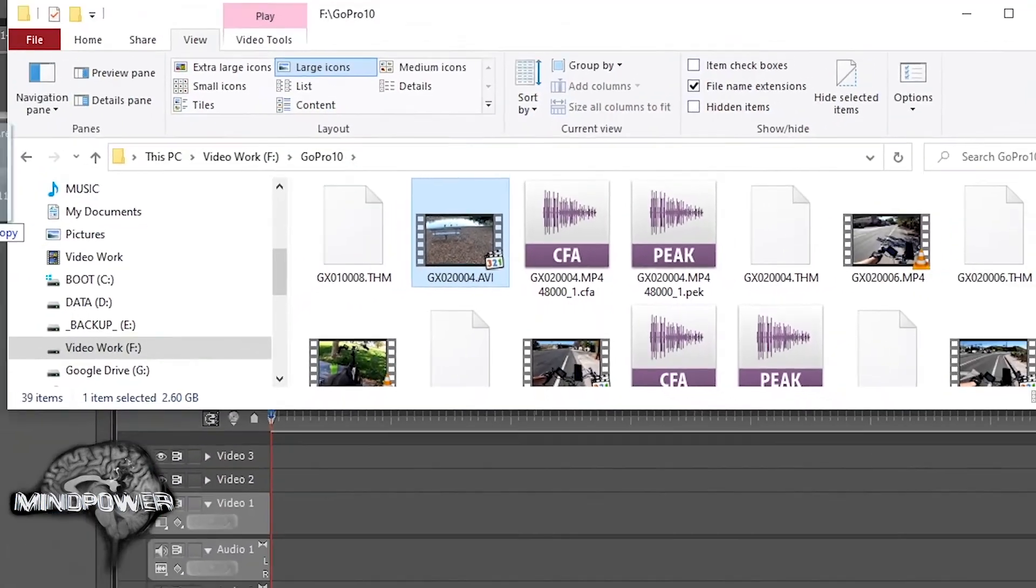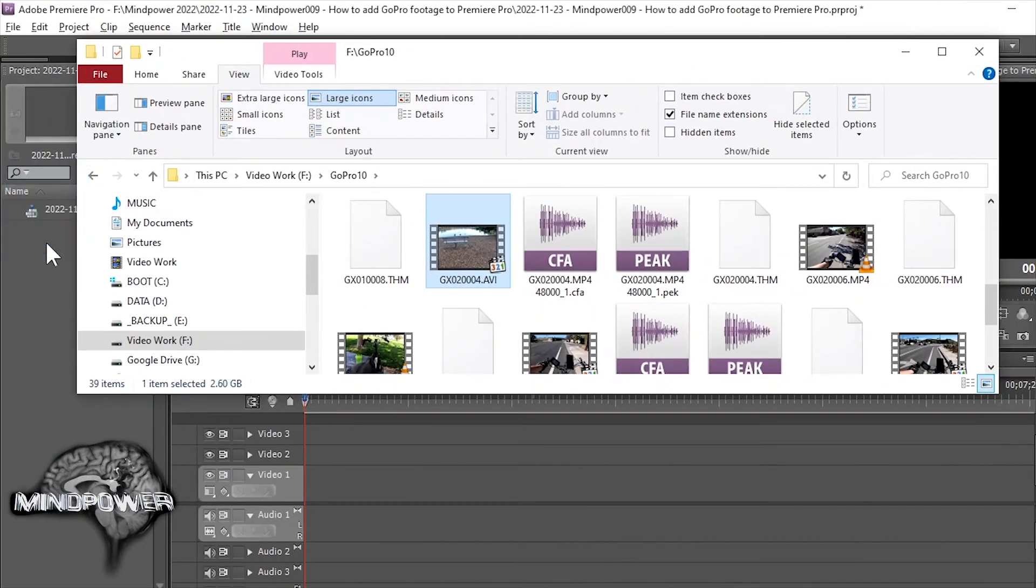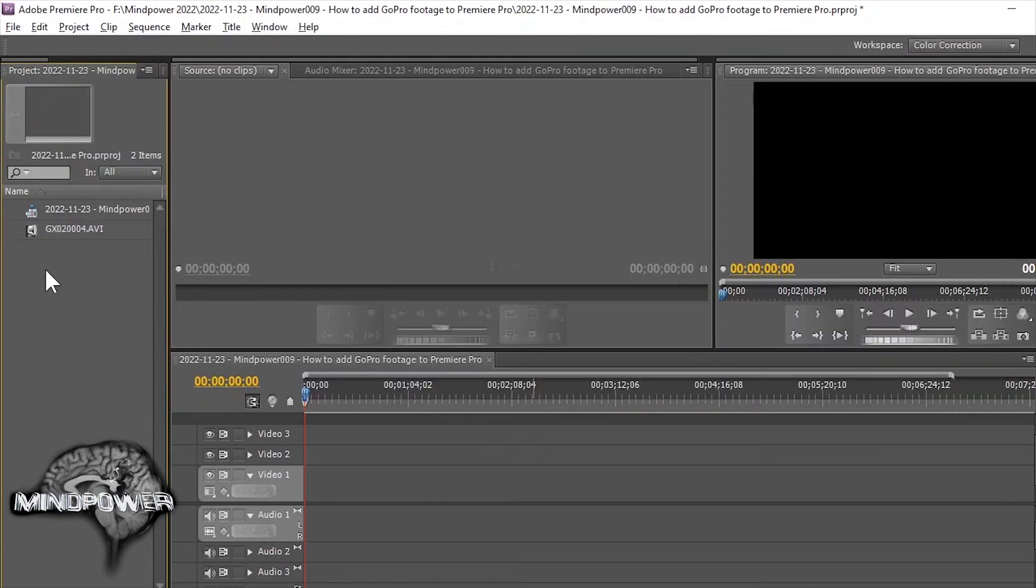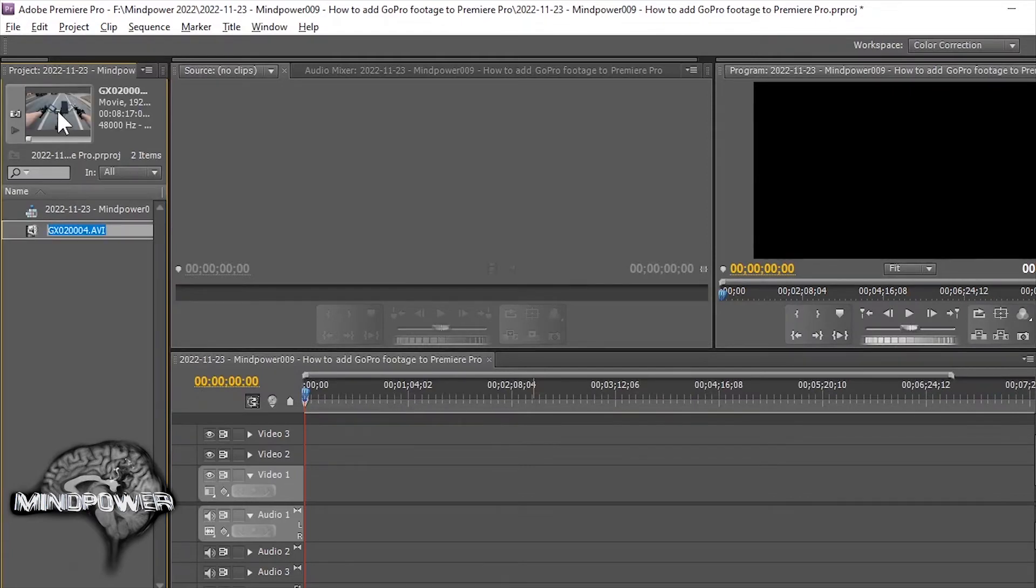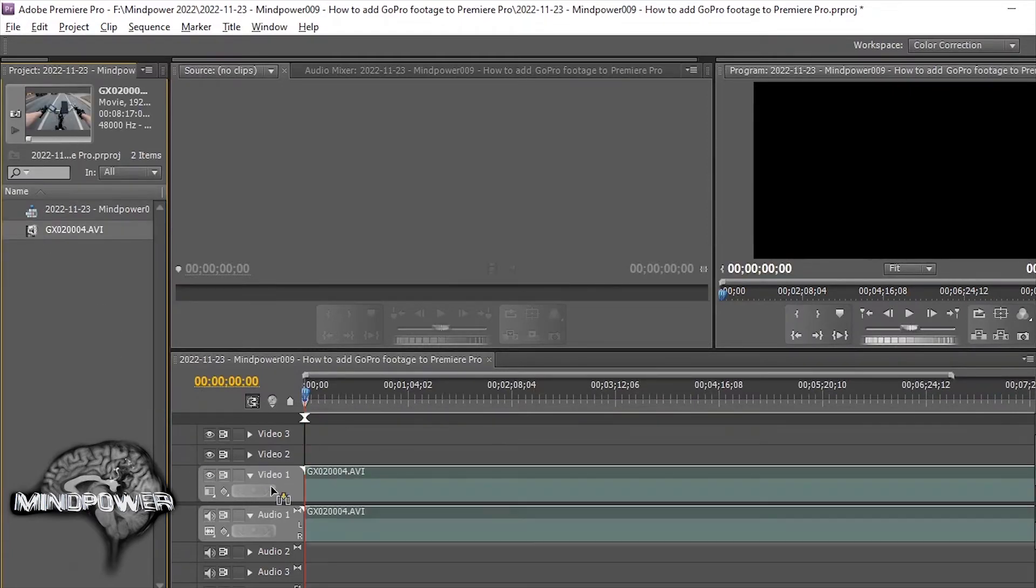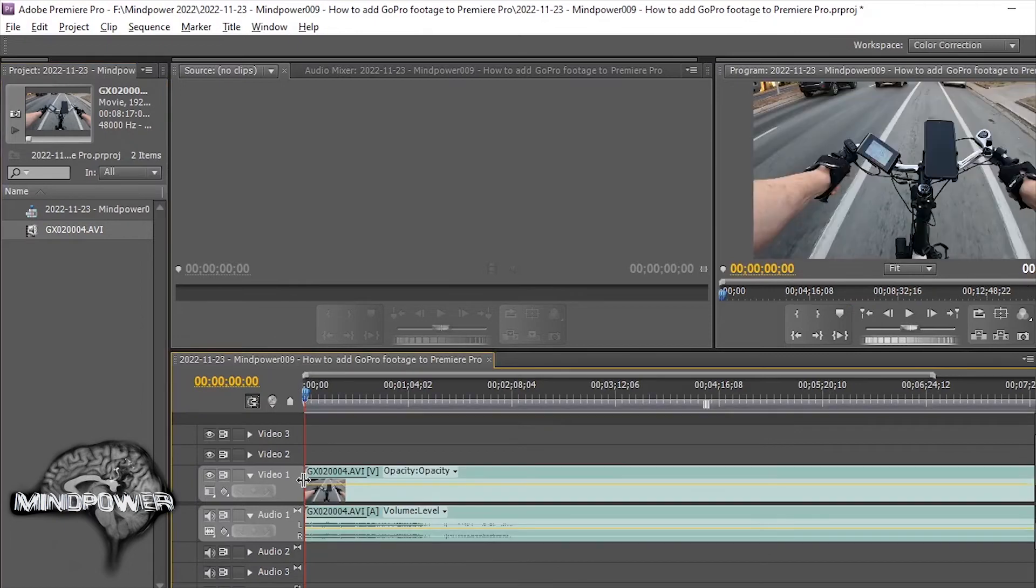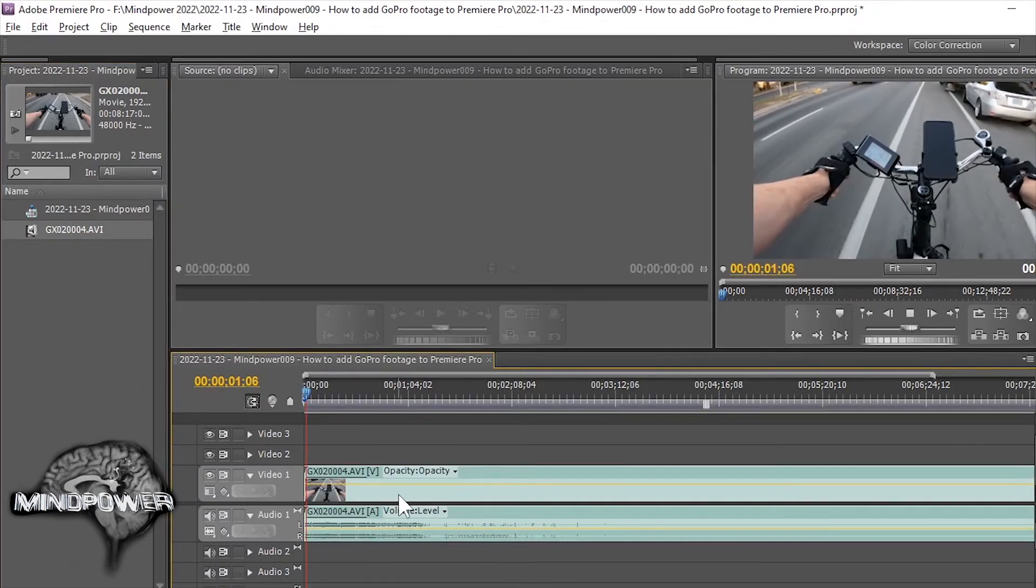Now drag this over to your project and you see right here, there's a preview. Drag it down to your timeline and look at that. We now have video.